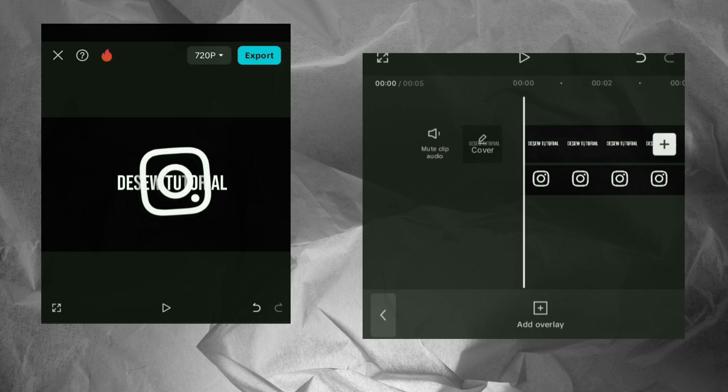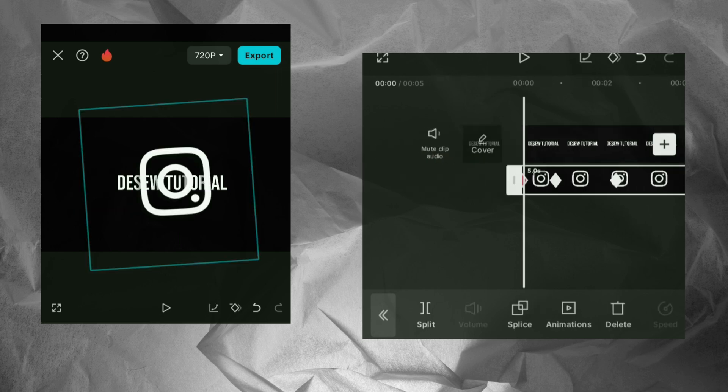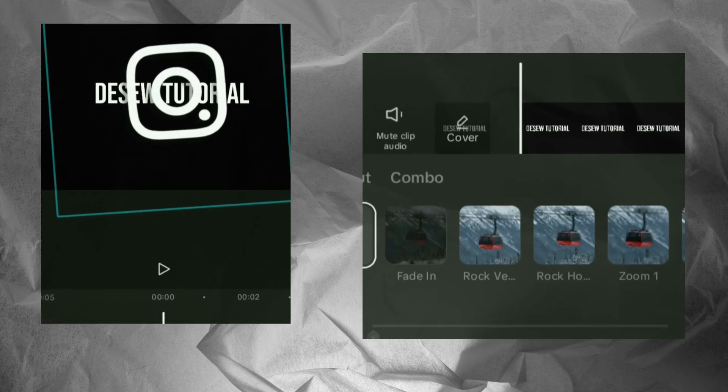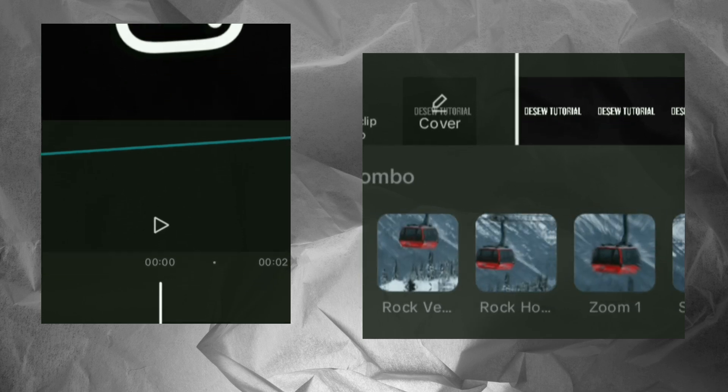Apply animation. Go to the animation section and choose zoom in for your PNG.